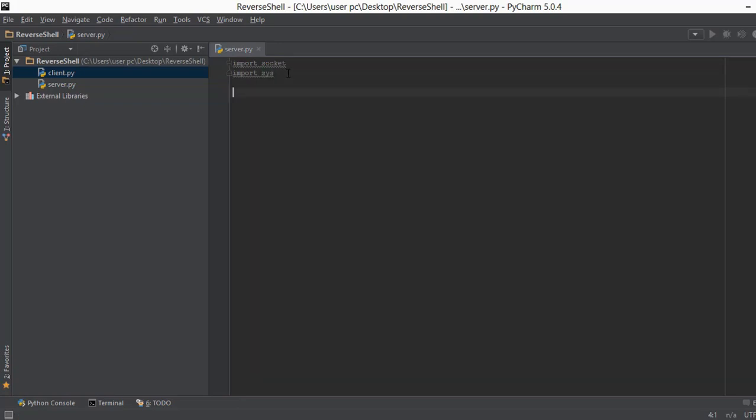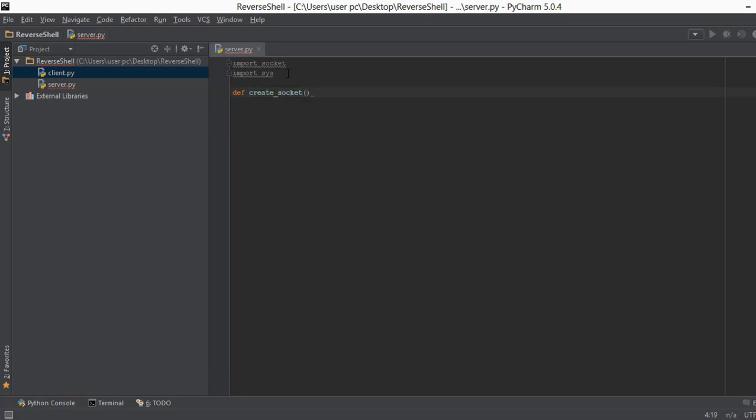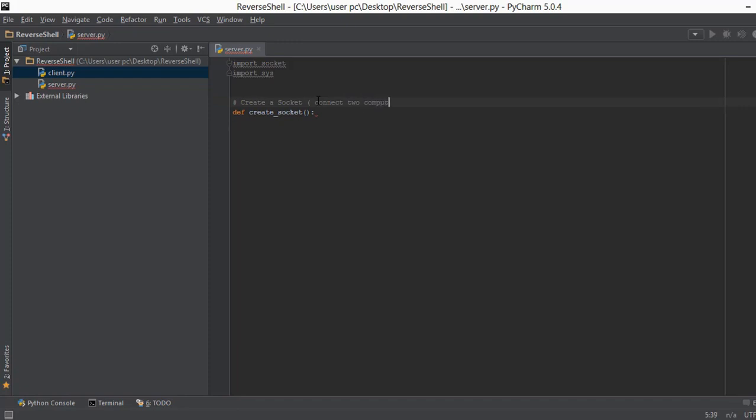After this we are just going to create a function that will be used to create a socket. So we'll just say def and then create_socket, and we'll put a bracket and then a colon. I'm just going to put a little bit of a comment above it so that we remember what this function is used for. Create a socket. And I'm just going to write a little bit of what a socket is so that if you're reading the code again you actually have a little bit of help. Connect to computers - that sounds about right.